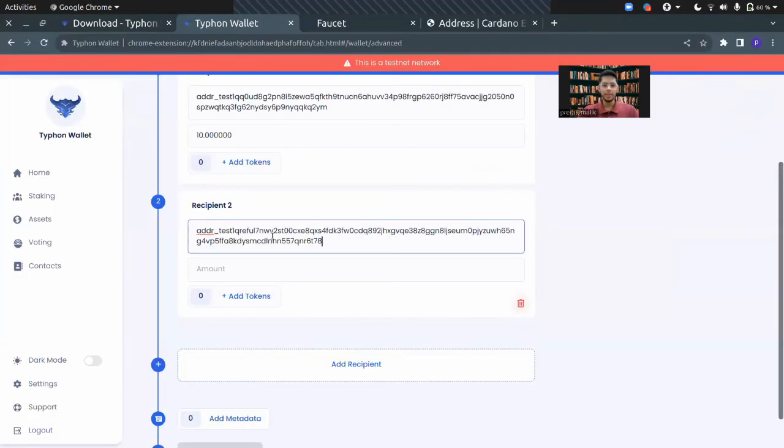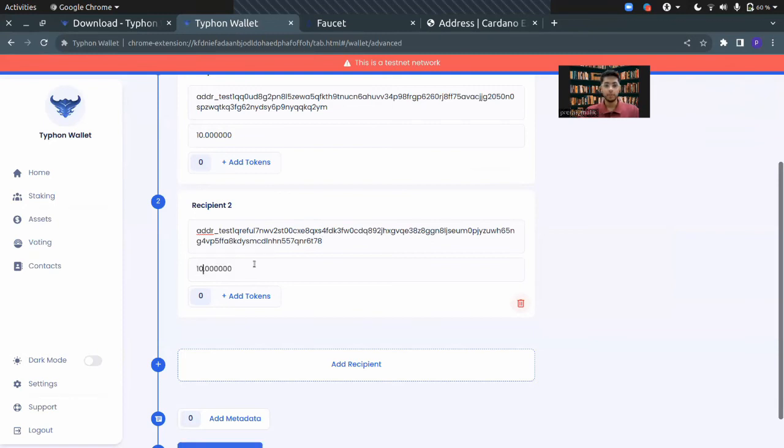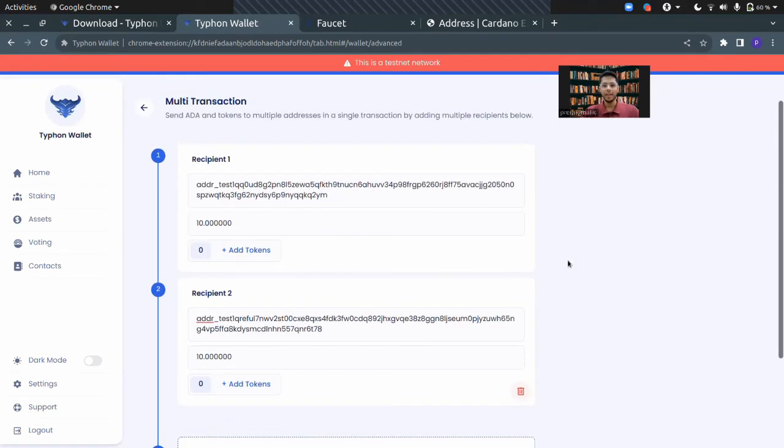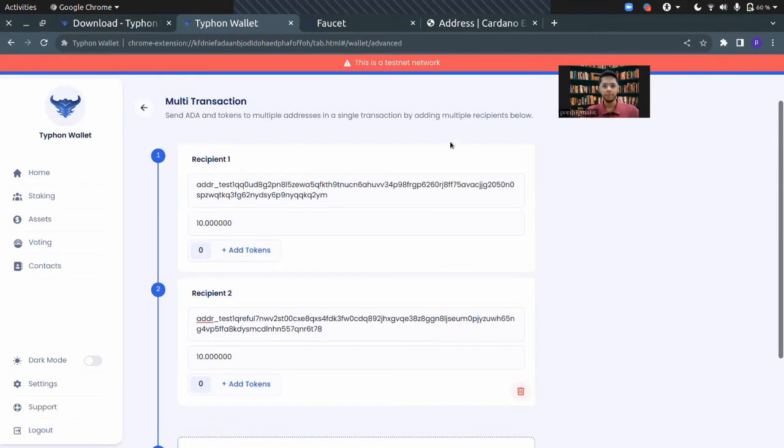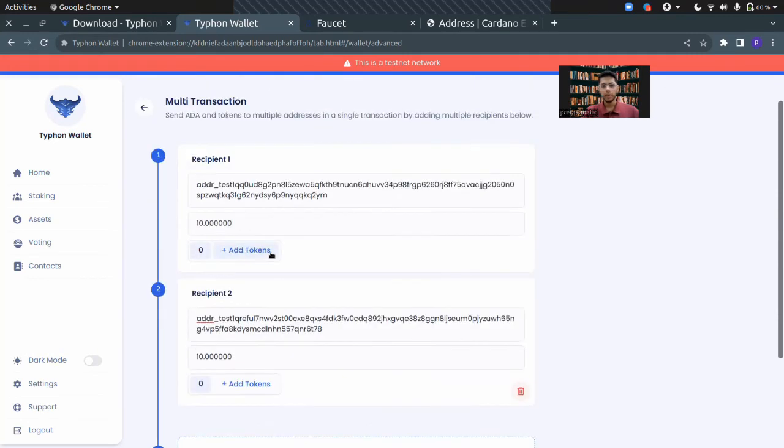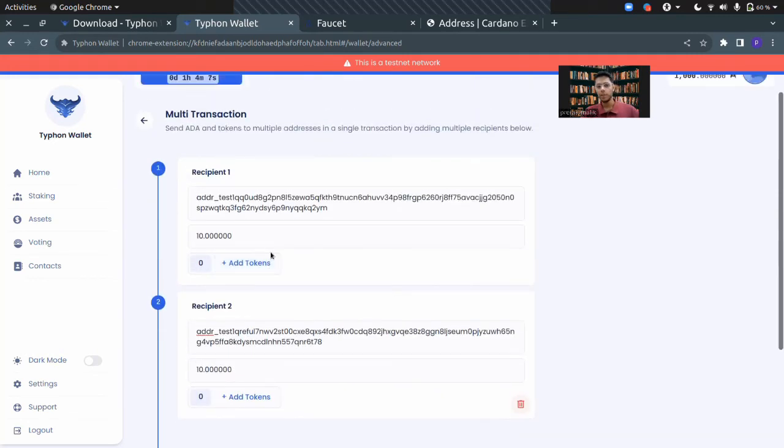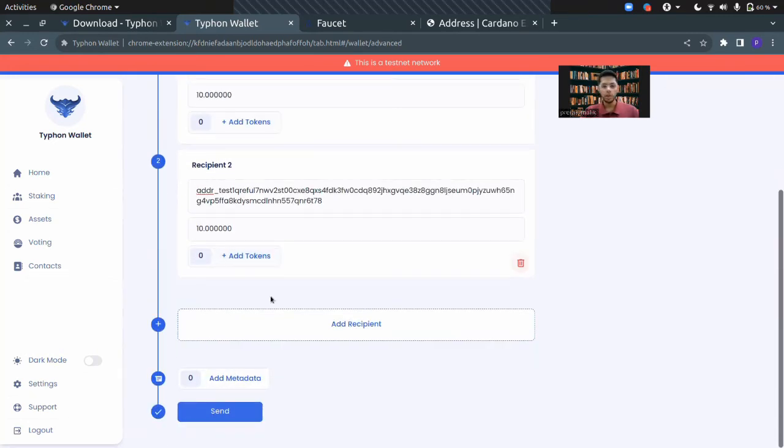I'll paste the address here and then I'll specify the ADA that I have to send. There's also an option to send tokens alongside ADA. So if you want to send tokens to multiple wallets, then it could work. Now you just have to send.